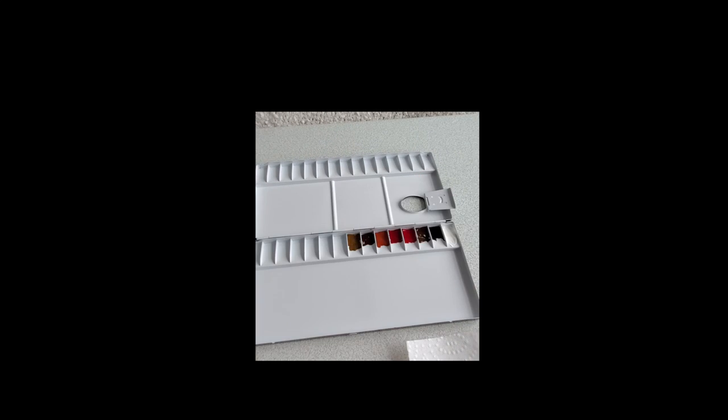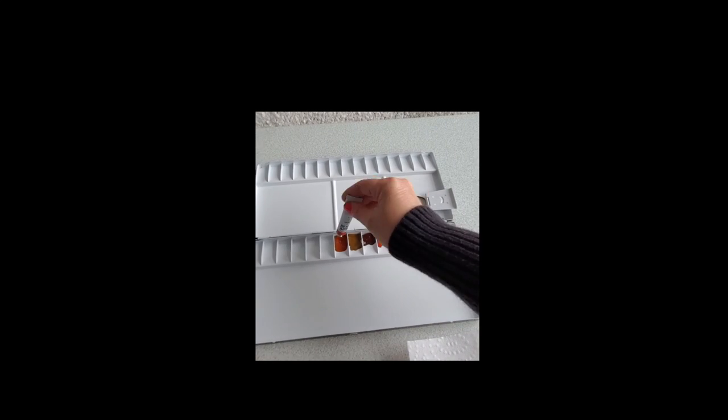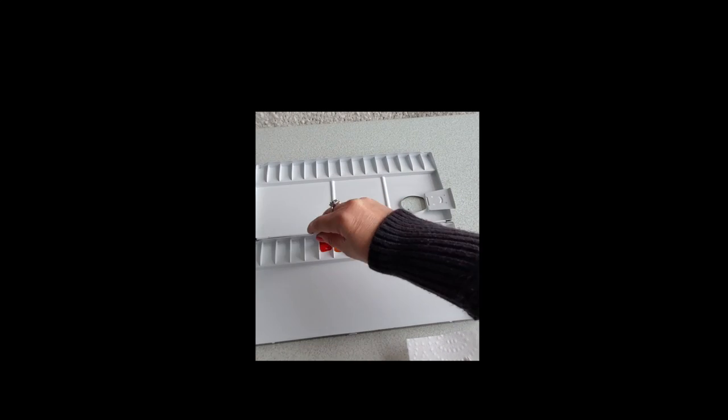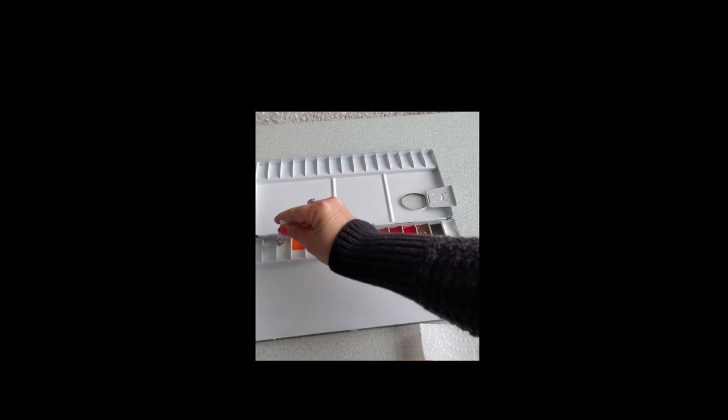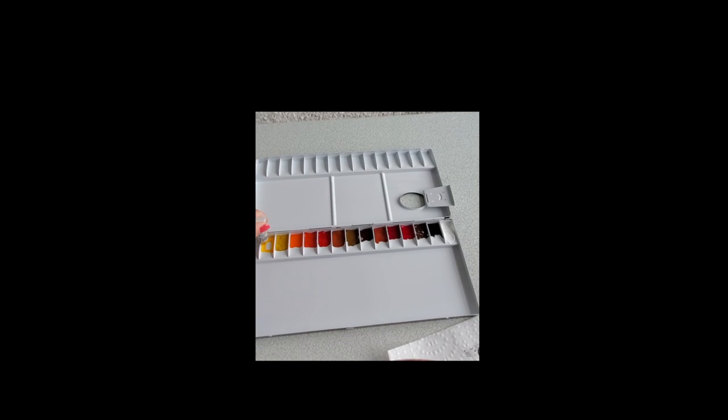I will do a color chart after, but for now I have kept all the paints in order they came in the box so that I don't mix up the color names.